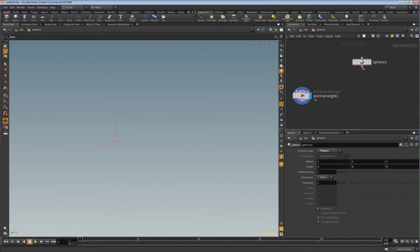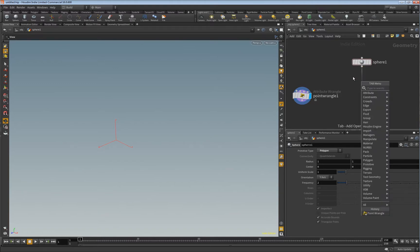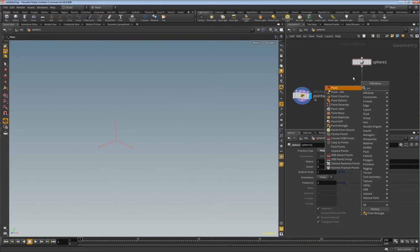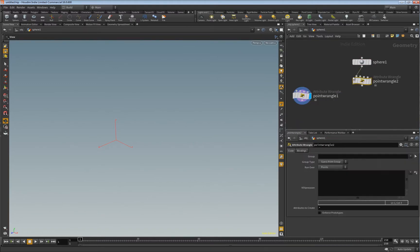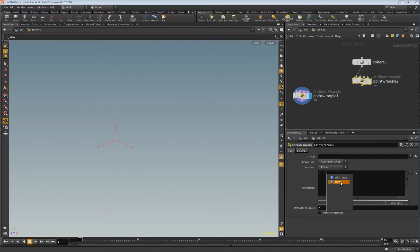So basically, when you have a sphere, for example, you can add a point wrangle and here you just need to type in, for example, printf. And then you can write, for example, hello world.